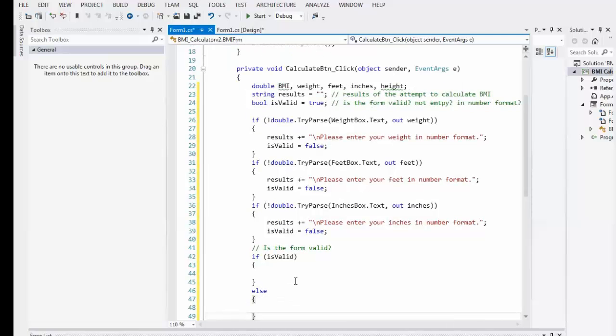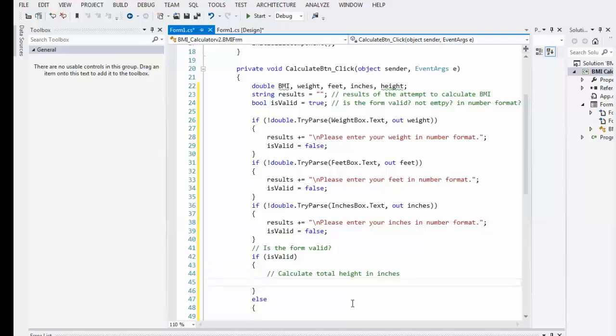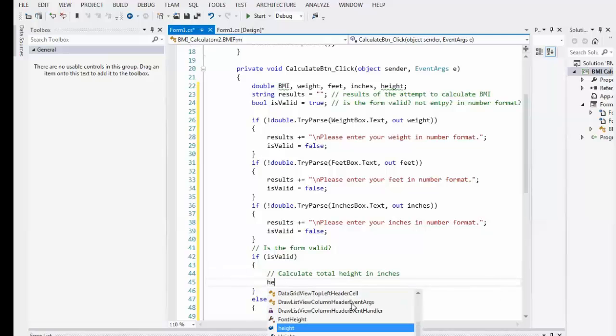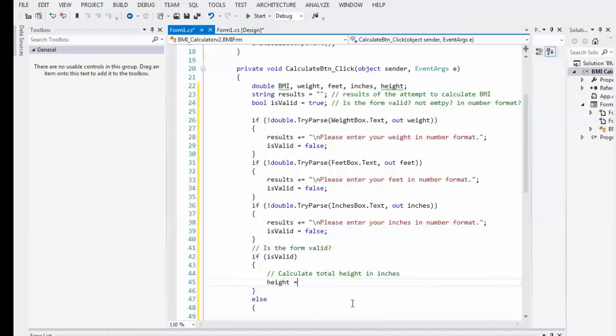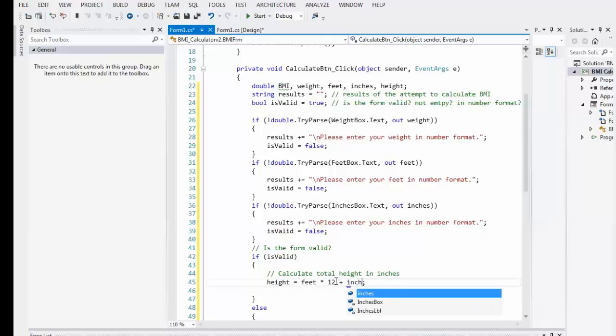So, that's a little bit of a shorthand. We don't have to say if is valid is equal to true. We just, it's if is valid. And then we're going to do an else. Okay. So, if it's valid, then we're going to calculate VMI. Let's, first of all, calculate the feet. I'm sorry, calculate total height. Inches. I'm sorry, height equals. And this would be feet times 12.